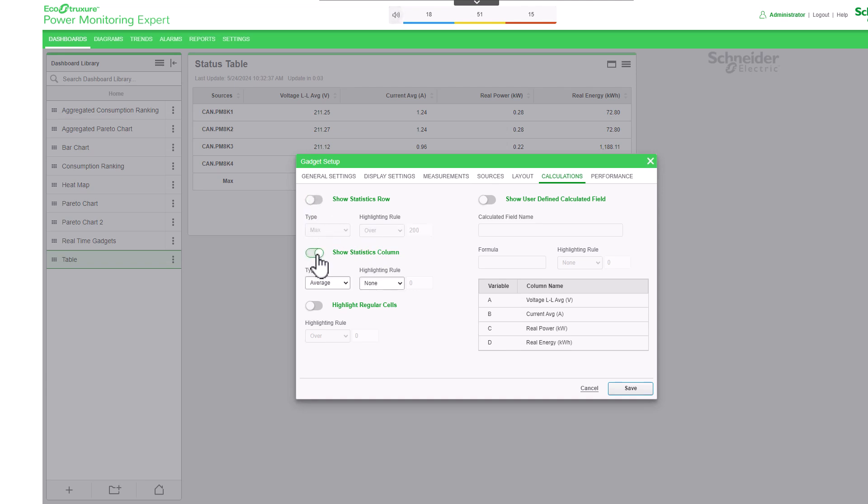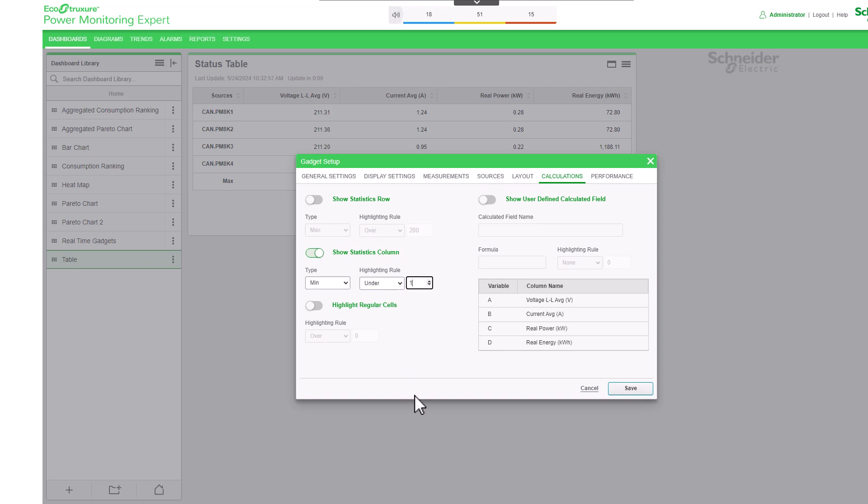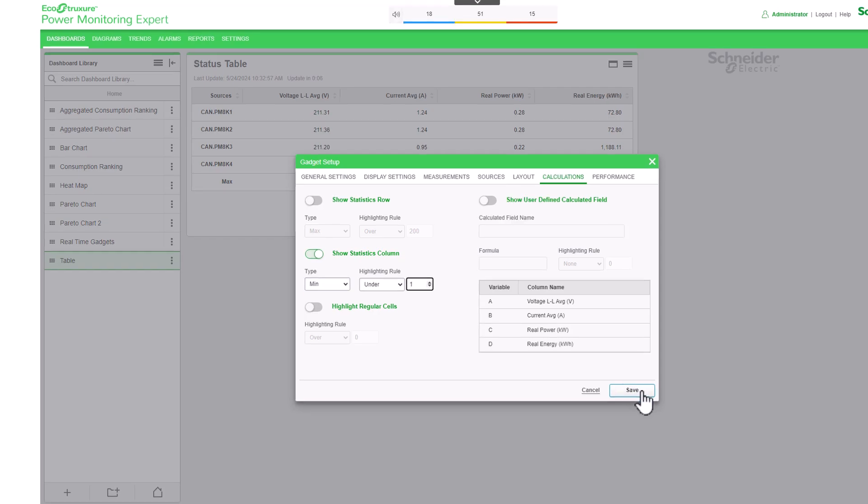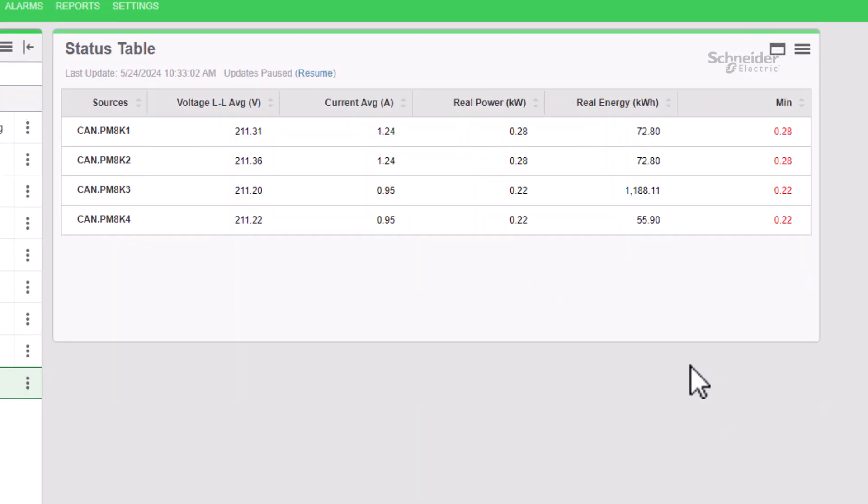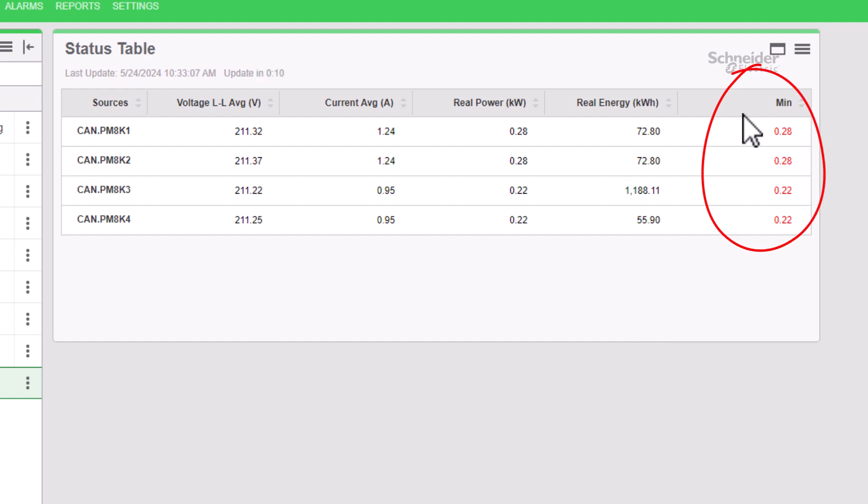The Show Statistics column option functions similarly to the previous one, but it presents a column to the right of the table. This additional column showcases the aggregated value of each row of data in the table.